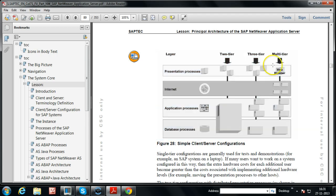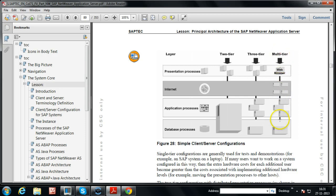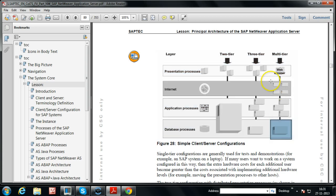In multi-tier configuration, an additional layer called the web browser is added, so you can also access SAP systems from a browser — for example, Internet Explorer. This is why it is called multi-tier configuration. It is an extra presentation layer; the application layer and database layer remain the same as in three-tier configuration, with the added ability to access SAP systems through the internet.